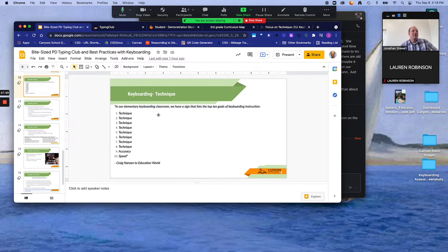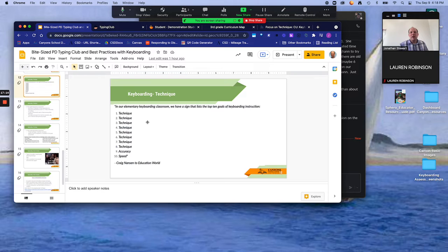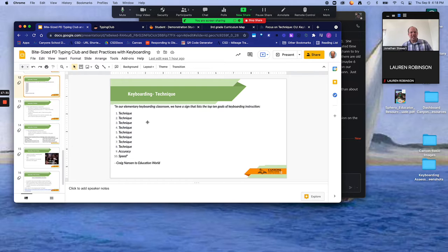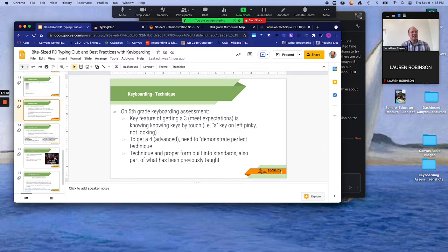In our elementary keyboarding class, we have our top 10 goals for keyboarding instruction: technique, technique, technique, technique, accuracy, and speed. So really in teaching them that proper technique and setting them up to be successful — if you type right, you'll be able to type faster and it'll be easier. And kids don't realize this, but as they go on, they avoid certain musculoskeletal issues and have fewer issues with carpal tunnel syndrome. There really are physical effects, and that's why we want to set our students on a path to having good technique in keyboarding.